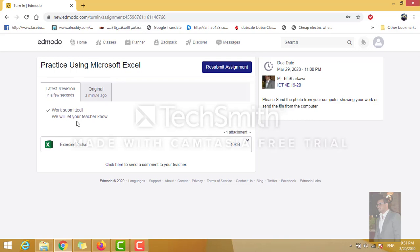I will receive the new submission and I can see your work and give you your mark. This is done for today — see you in the next video, thank you all, bye.